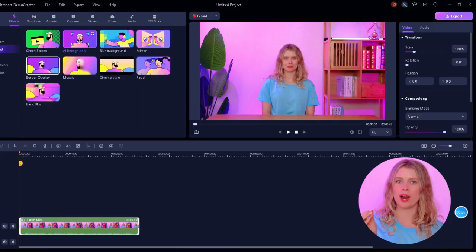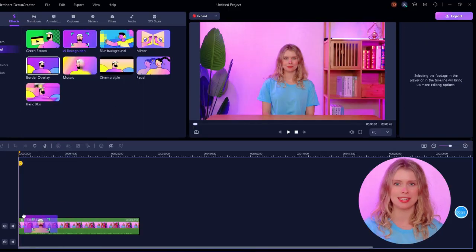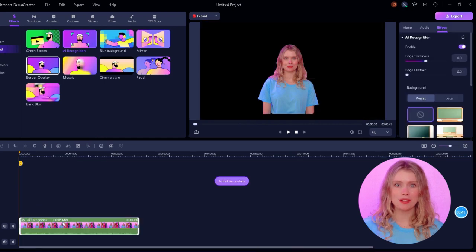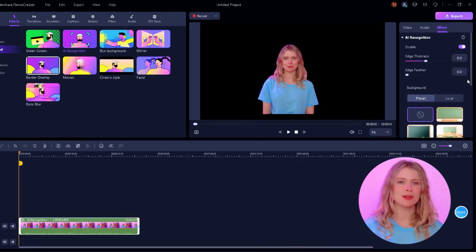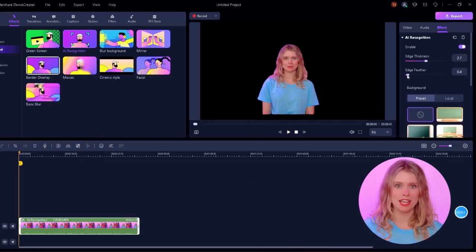It automatically recognizes and separates the main subject from the background. Just drag and drop this effect on your video in the timeline. That's it. You can see that the background of this video has been removed. You can also change the edge thickness and edge feather of this effect.